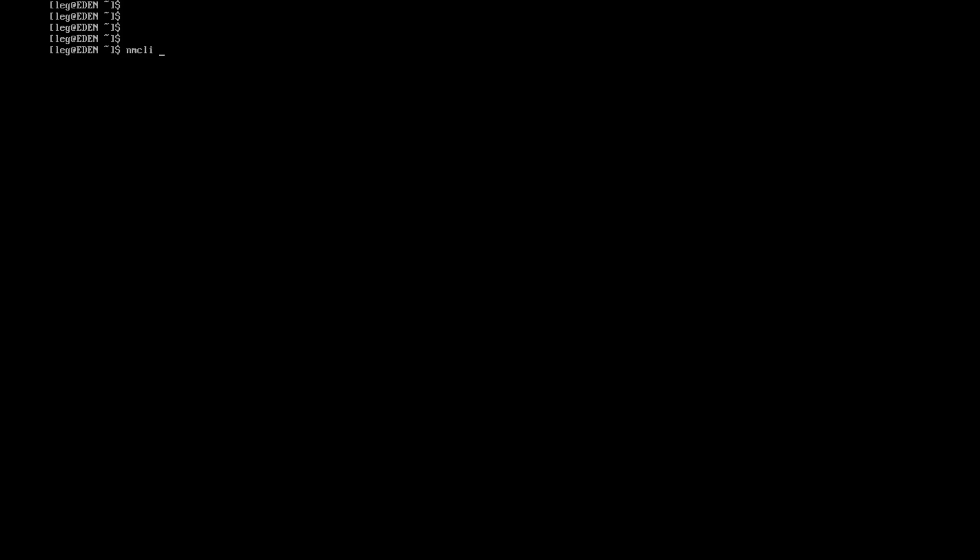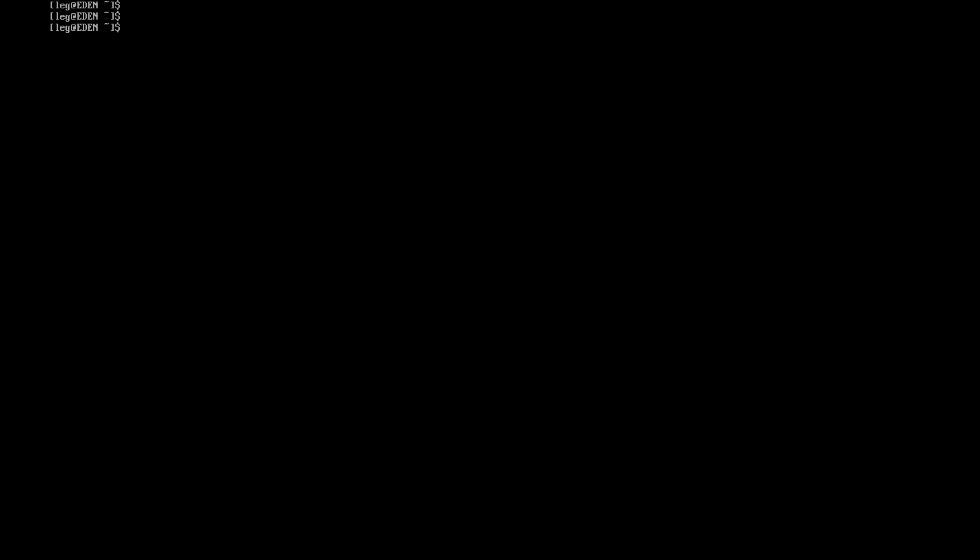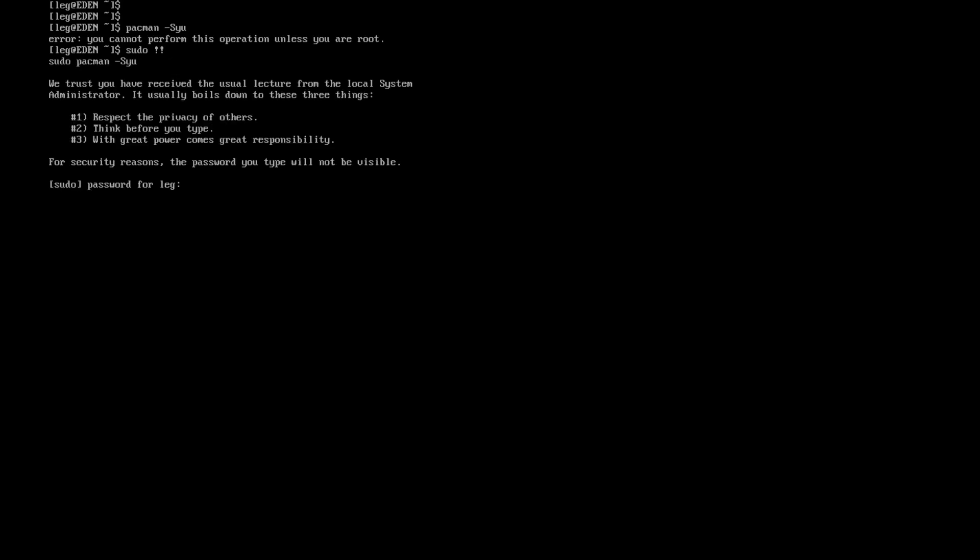And for this we will use the nmcli command. And the command will be nmcli device wifi connect the SSID of your network dash dash ask. You put the password when it will be asked for you. And then double check if your connection is established with the ping command. Now that we know that we have our internet connection, we will just update and upgrade the machine with the sudo pacman -Syu command.